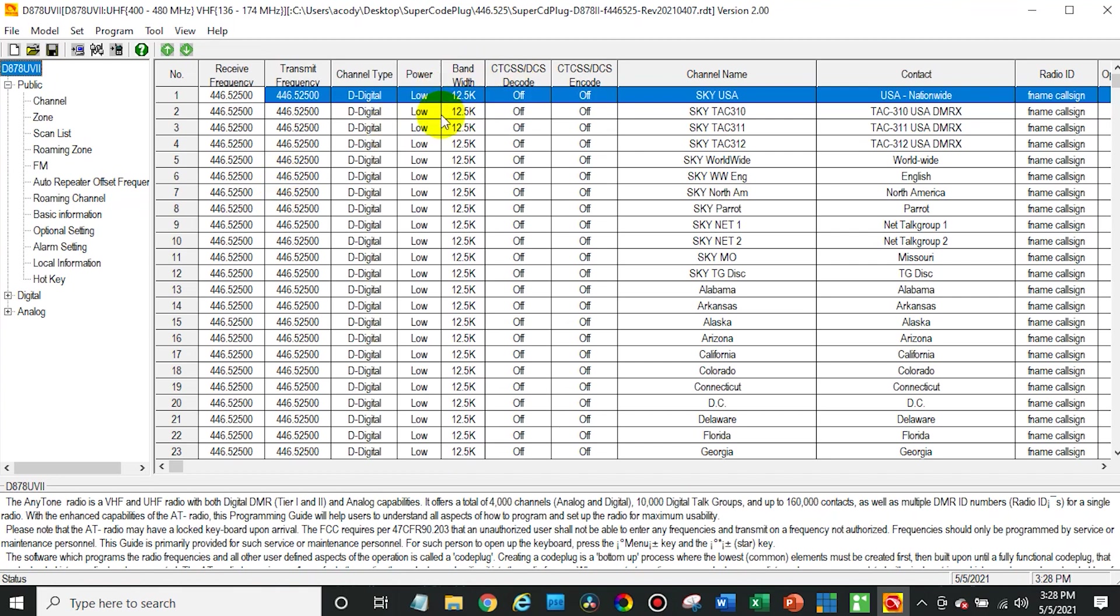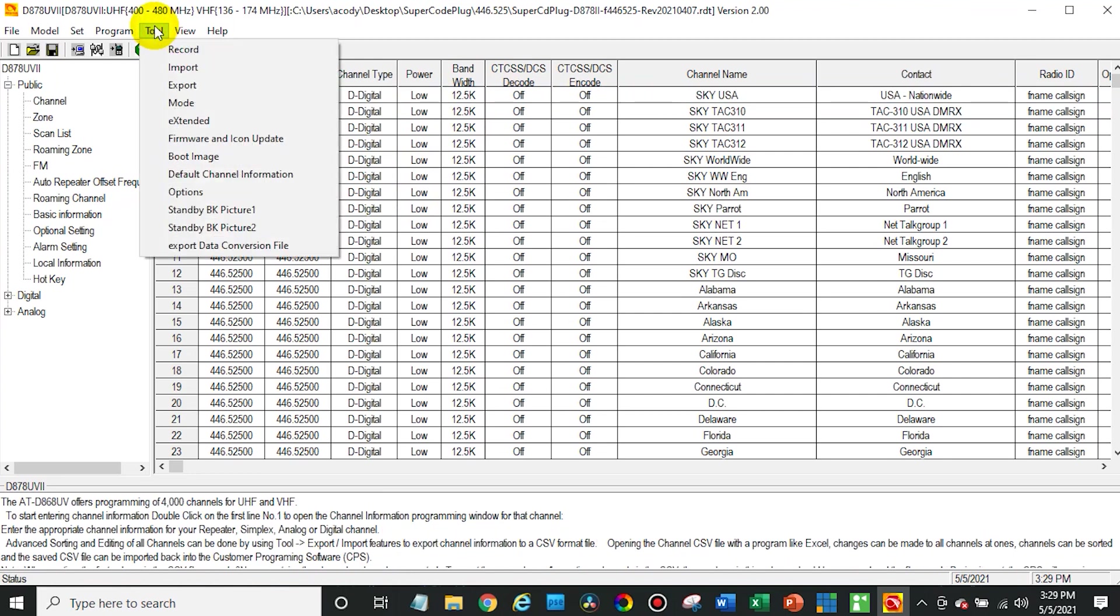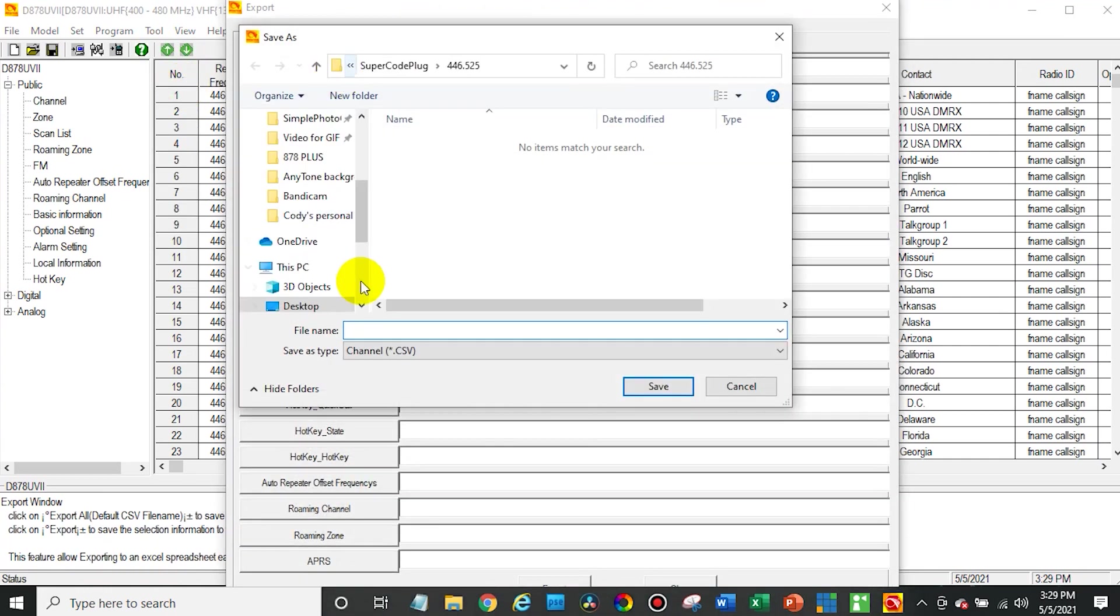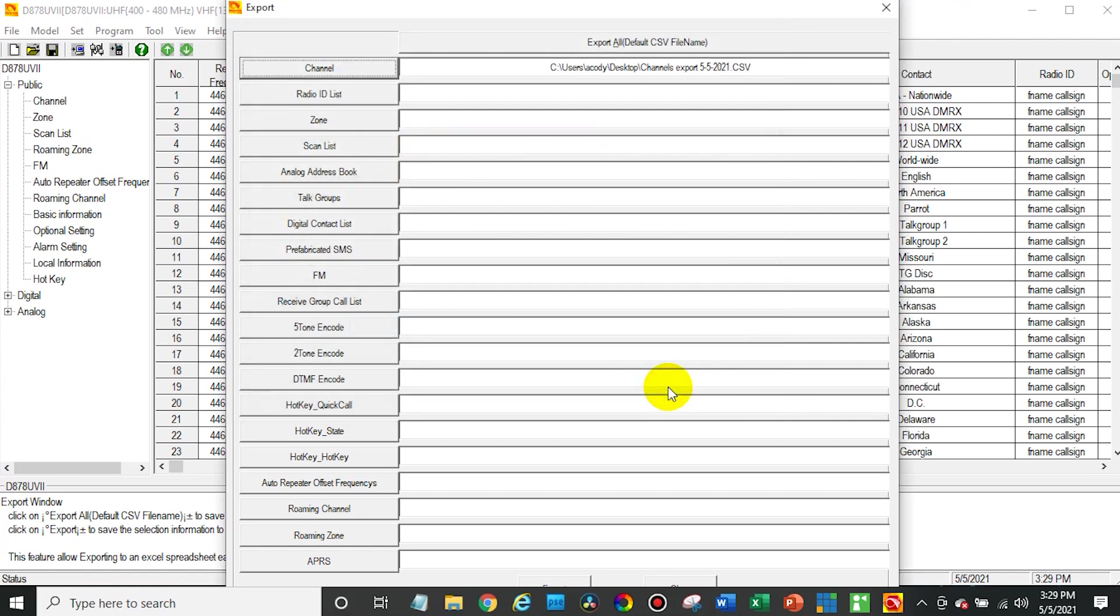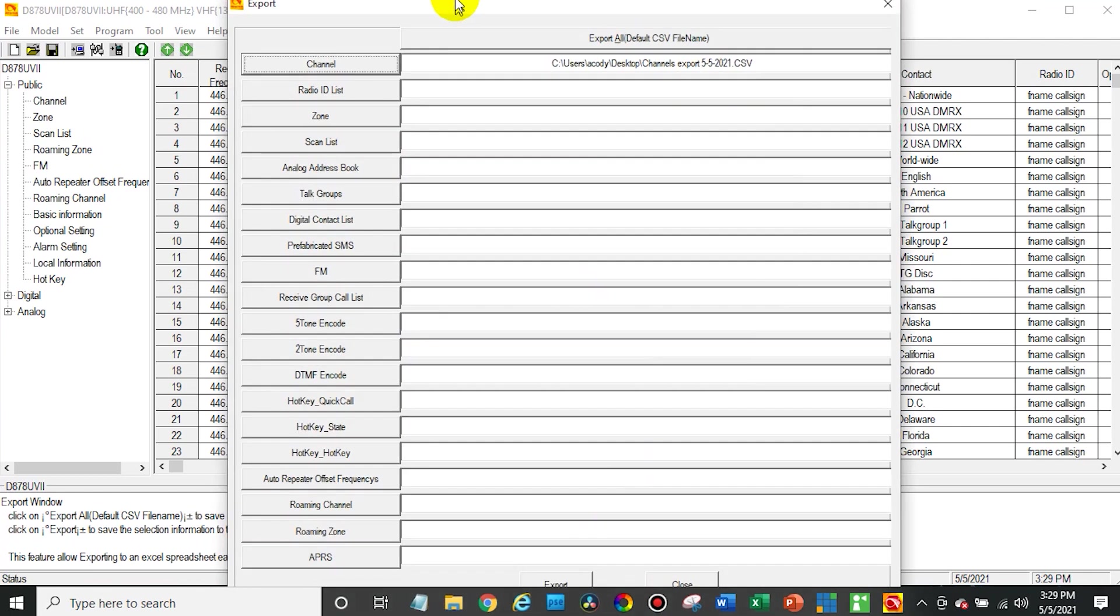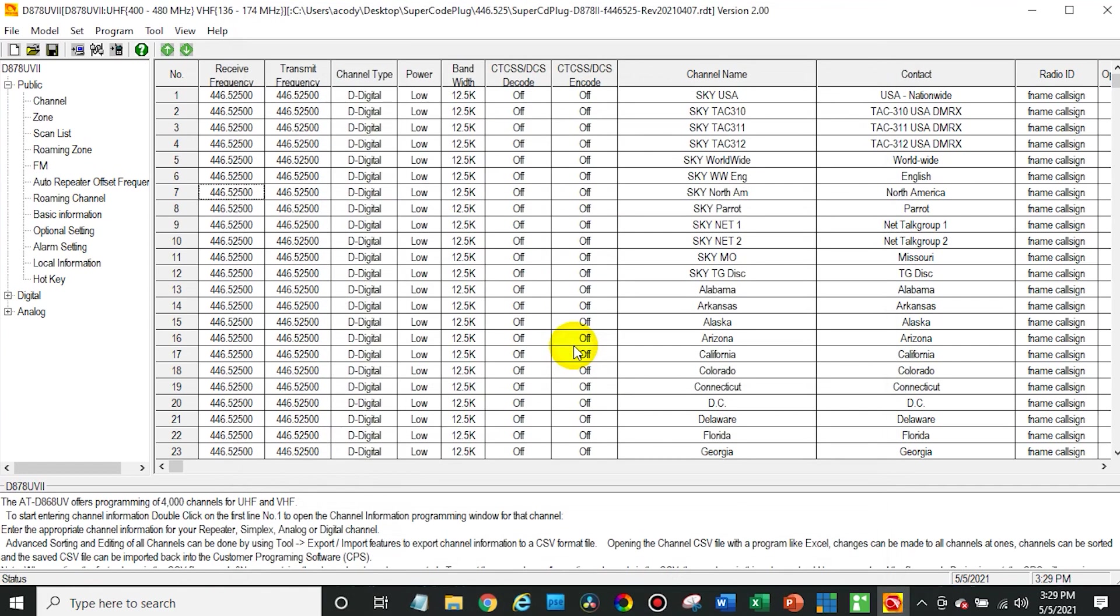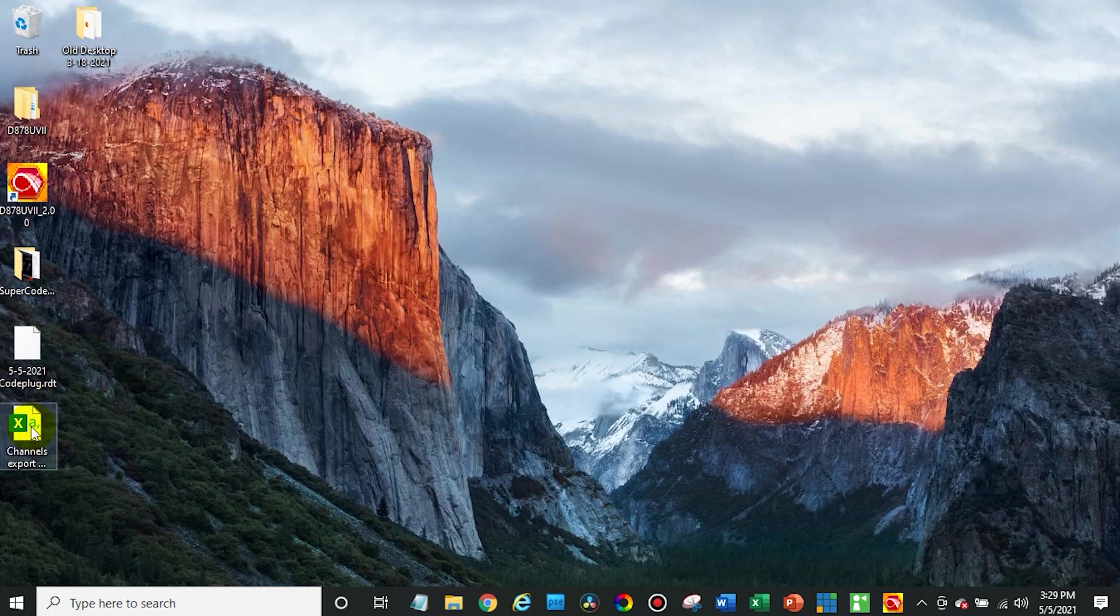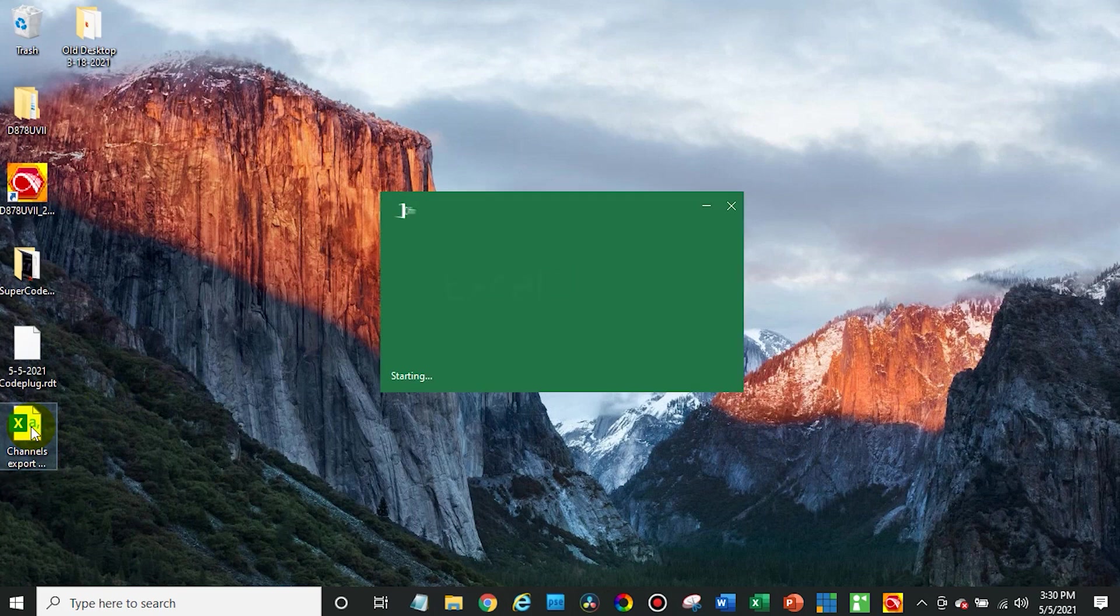This has everything we need except we can see the frequencies over here are simplex and they are for a hotspot. So we need to actually change them and make it a repeater. And then we're going to change the power to high instead of low since we actually want to be able to reach out to the repeater. To do this, what you want to do is go up to Tool and then Export. Then click on Channel. And we are going to export this to the desktop. And let's give it a name here.